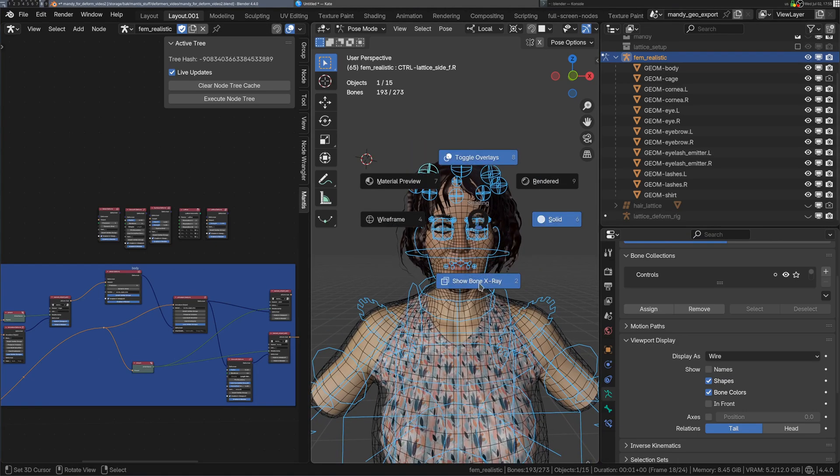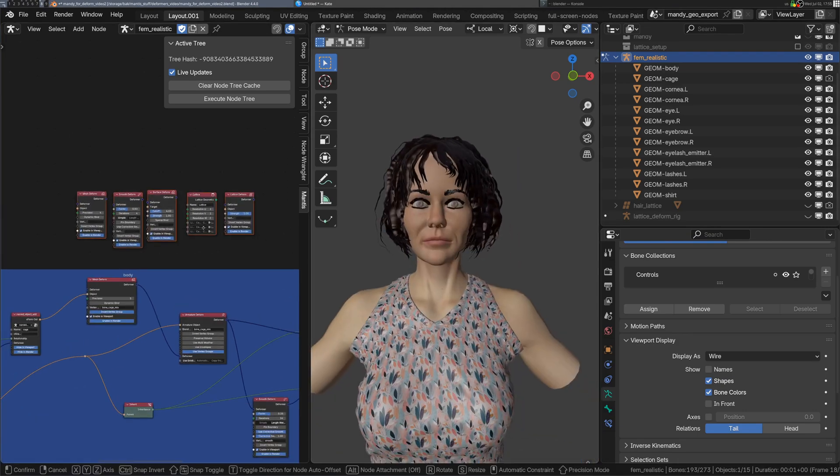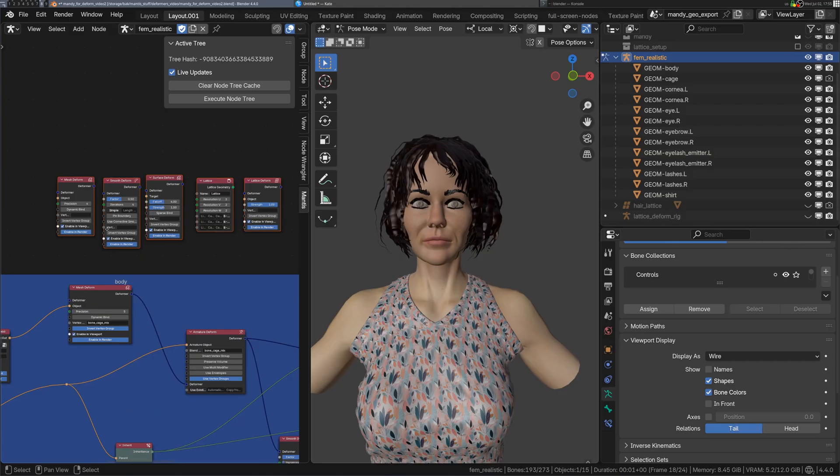Hello! Welcome to NodeSpaghetti. I've got a big update to share with you today: the Deformer update.